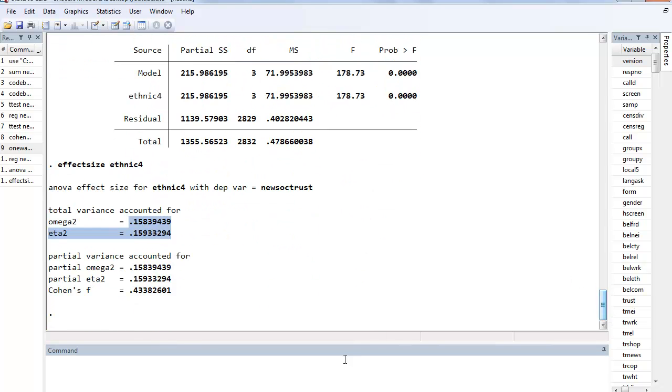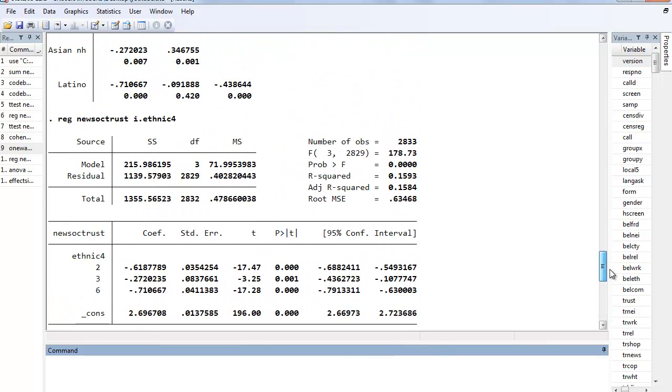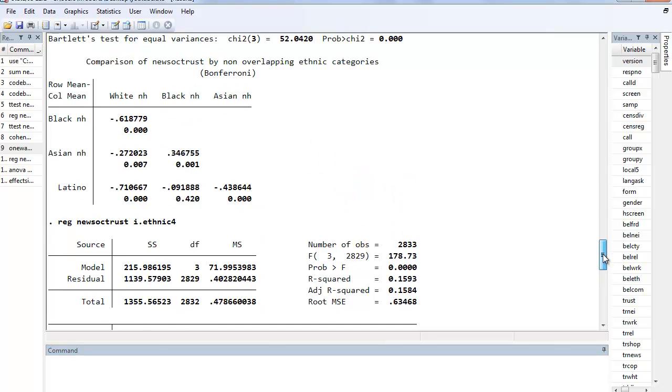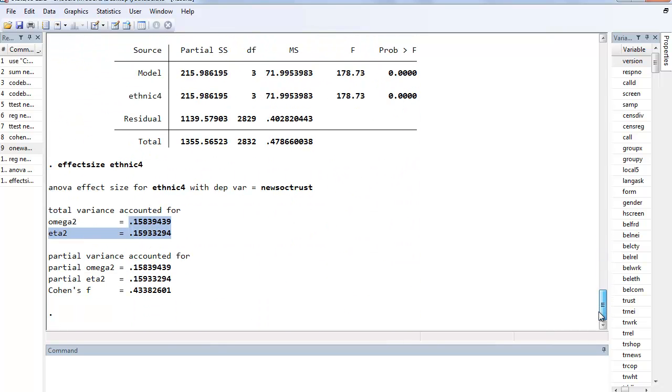So just a couple of ways in which there's a similarity because of the, essentially the functions are the same when you are doing bivariate analysis. This no longer holds once we move from simple regression where there's one independent variable to multiple regression where there's multiple independent variables, that relationship no longer holds. But in terms of bivariate analysis we find those similarities.